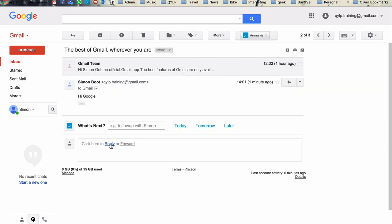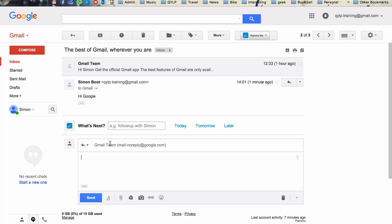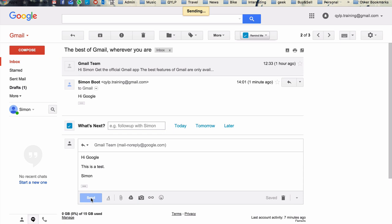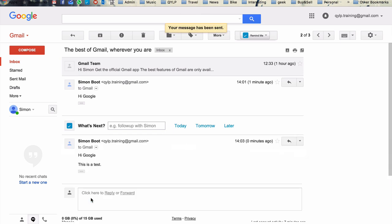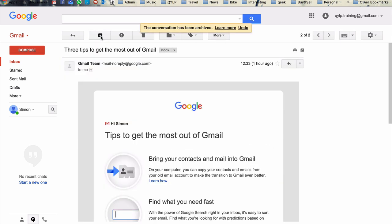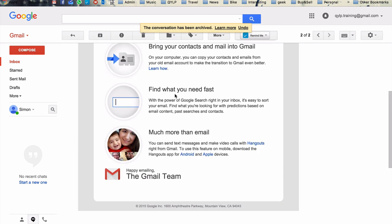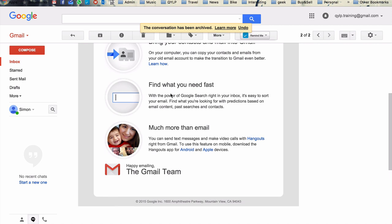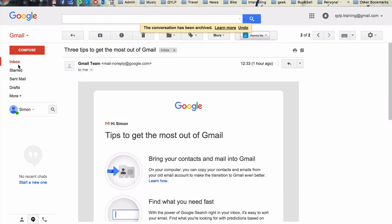So you can see how this works. If we were to send an email like here, let's choose to write back to Google, like, hi, Google, this is a test from Simon. And so normally when I press send, Google would take us back to the inbox. Now if we press send and we archive the message, it takes us to the next email in the chain, which is exactly what we wanted it to do.